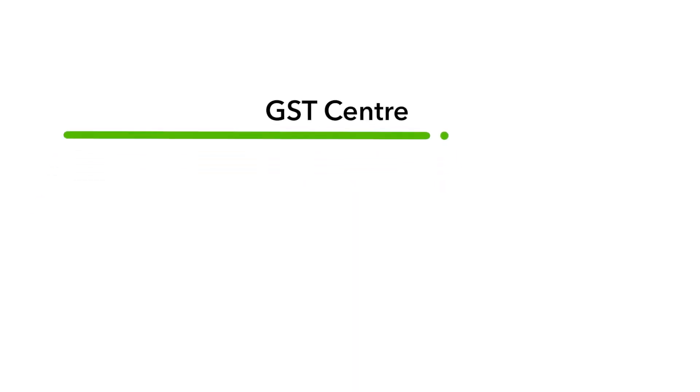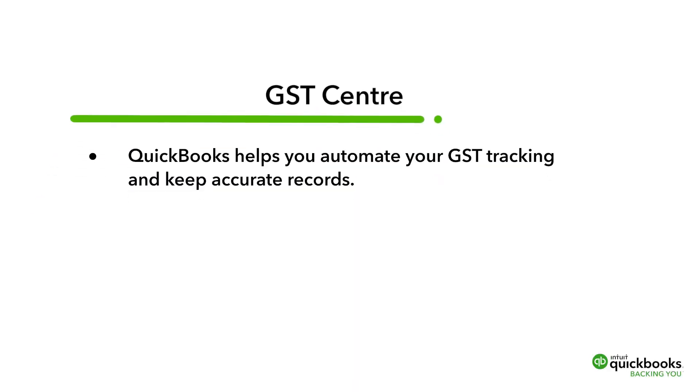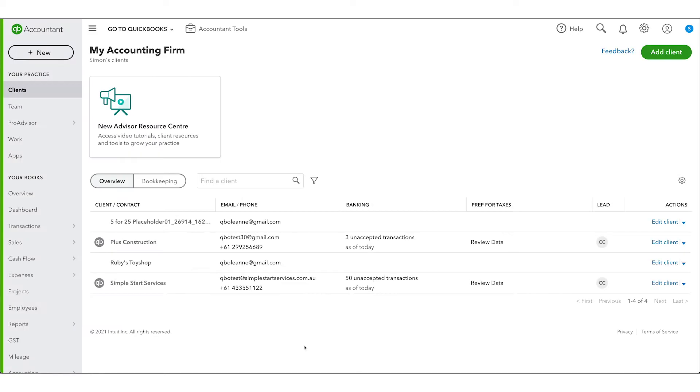QuickBooks helps you automate your GST tracking and keep accurate records. Let's have a look at the GST Center in your client's QuickBooks.